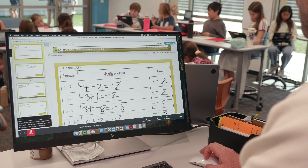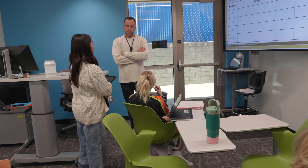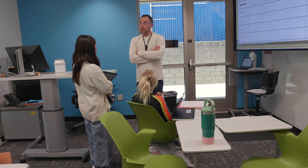I also use formative.com. It provides students with immediate feedback and gives me summary reports on my teacher end, so I can identify students who need extension or reteaching.